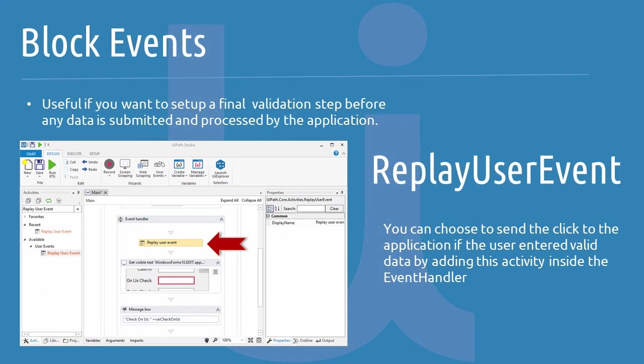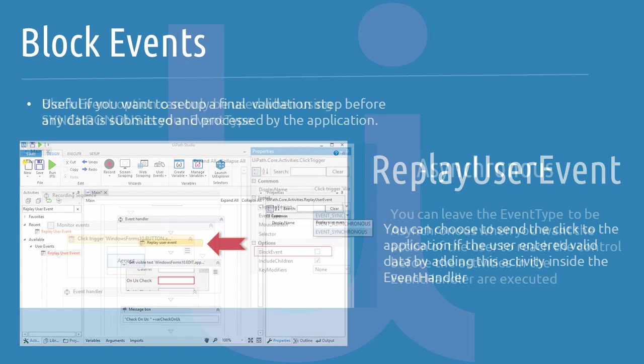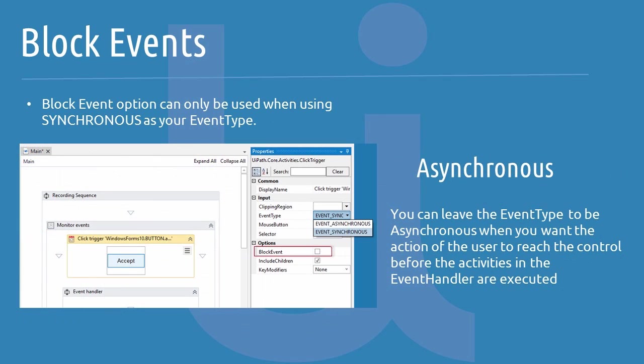This is useful if you want to set up a final validation step before any data is submitted and processed by the application. You can choose to send a click to the application if the user entered valid data by adding a replay user event activity inside the event handler. So again, this block event option can only be used when using Synchronous as your event type. You can leave the event type to be asynchronous when you want the action of the user to reach the control before the activities in the event handler are executed. A typical scenario is when you want a workflow to capture the response of the application regarding the submitted data. The event type and block event options are available for all element triggers and image triggers.